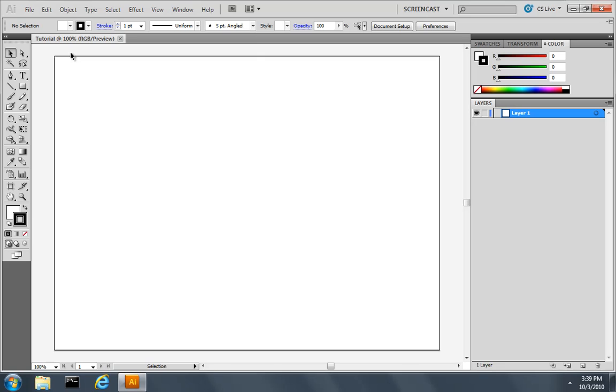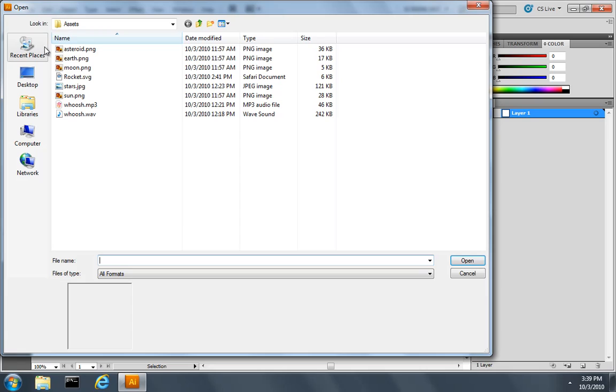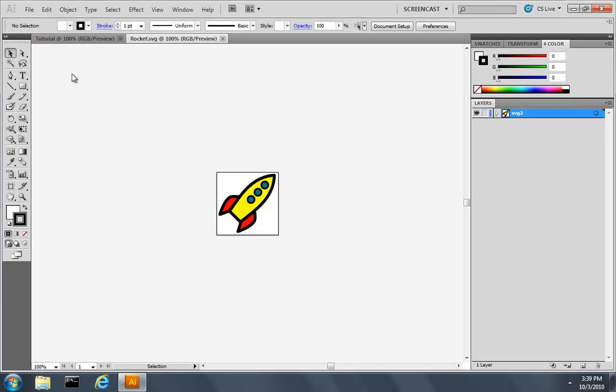For the next step I'm either going to draw a rocket ship or in my case I'll actually open some artwork that I downloaded from clicker.com. Now this is vector based artwork, this is not a bitmap.